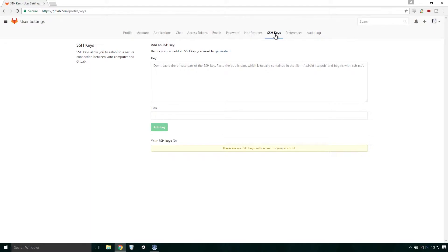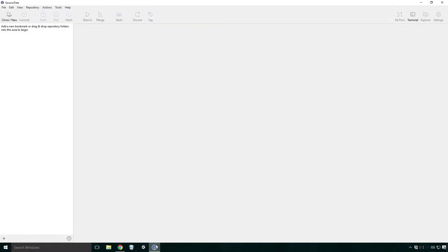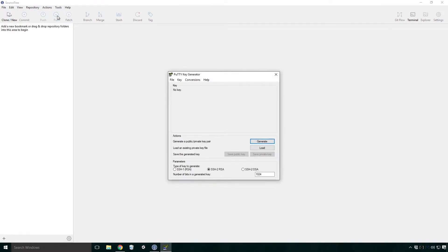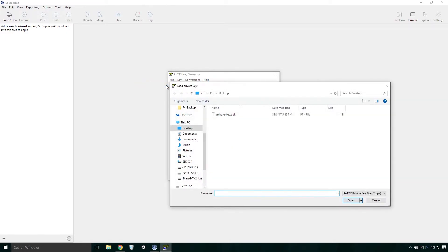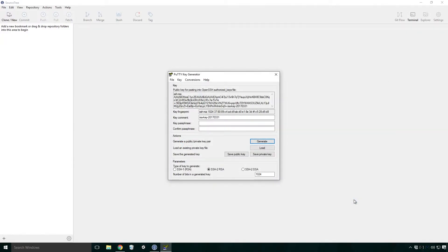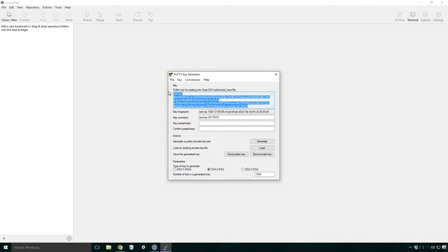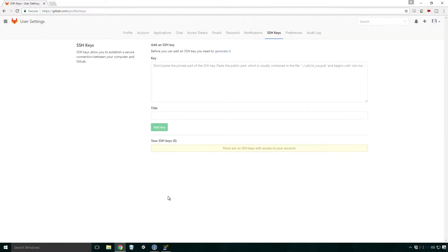Now we have to paste our public key into the text field beside key. Head back into source tree. If like me you've closed your PuTTY key generator dialog, click tools, create or import SSH keys. Once it pops up, click file, load private key and select the private key you saved earlier. Click open. Now click on the text area below the text, public key for pasting into open SSH authorized underscore keys file. My goodness. Select the whole key and press CTRL C to copy it.